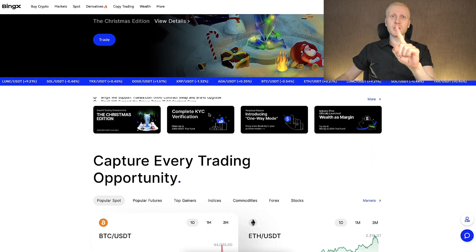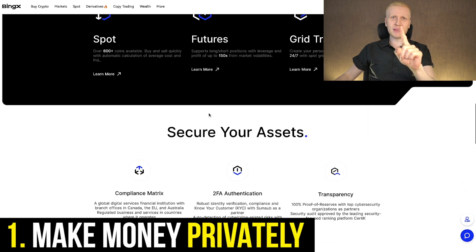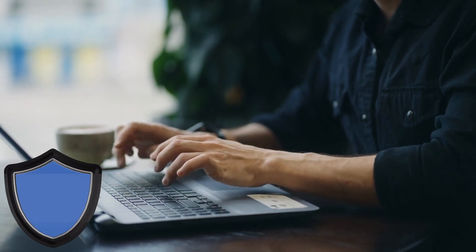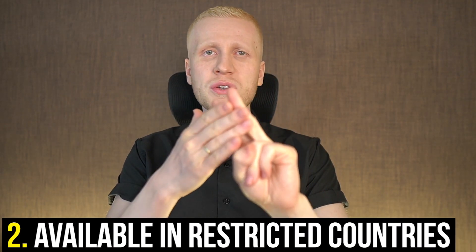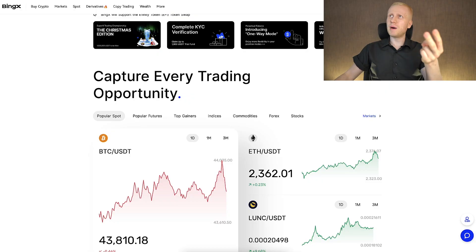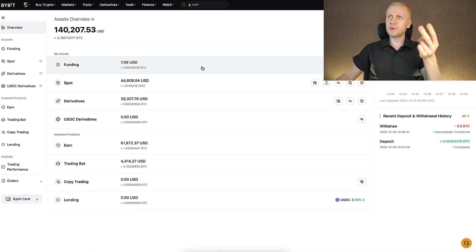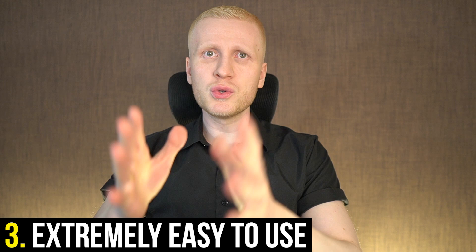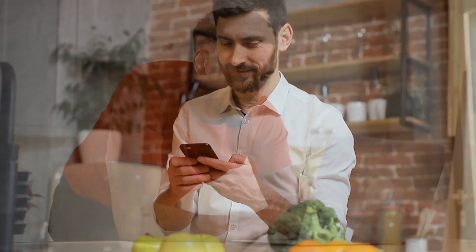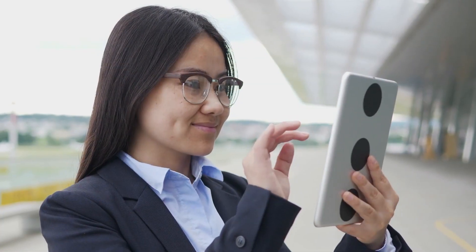I have three big reasons. First, BingX allows you to make money privately without KYC — you don't need to reveal your identity or send a photo of your passport or driving license. Second, BingX works even in restricted countries where Bybit doesn't operate. Third, BingX is extremely easy to use on any device — your phone, computer, or even tablet.